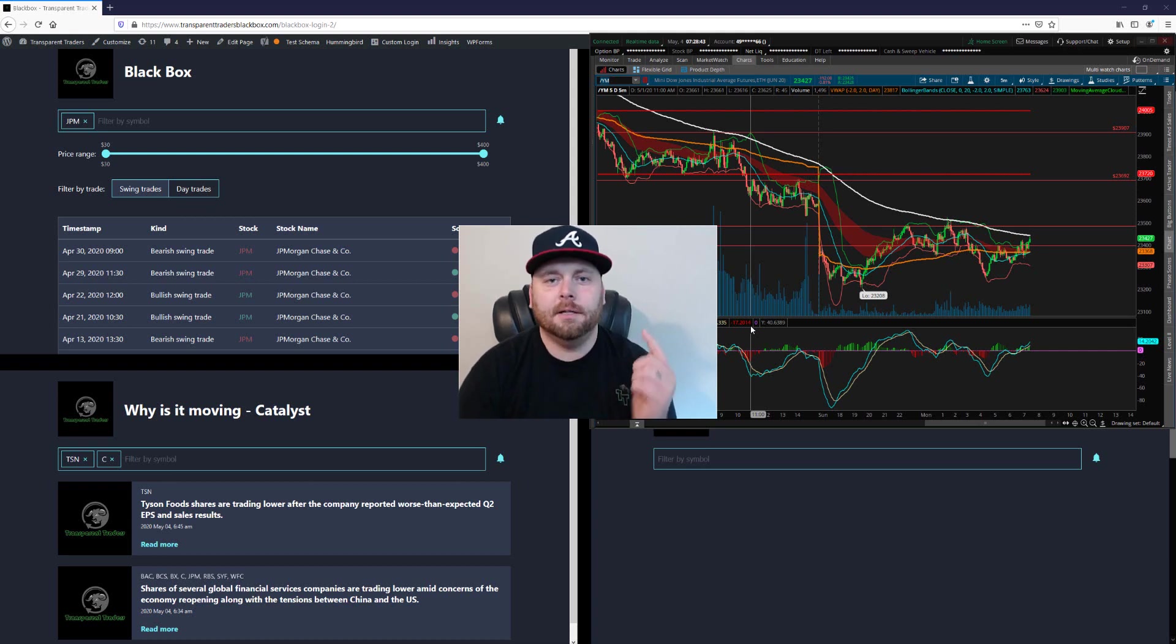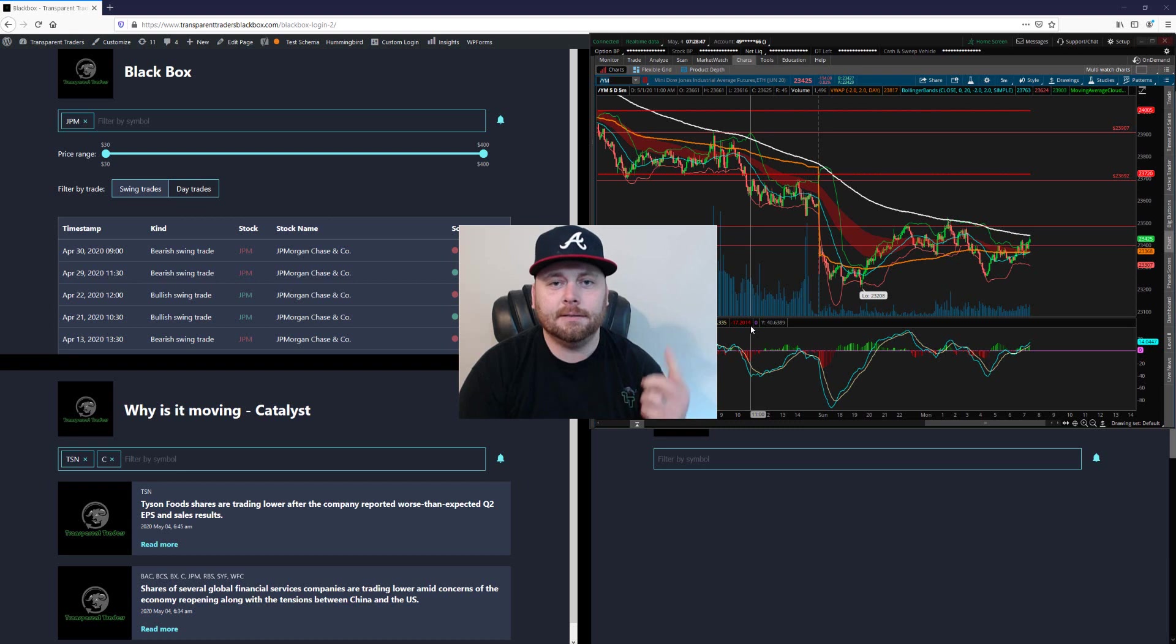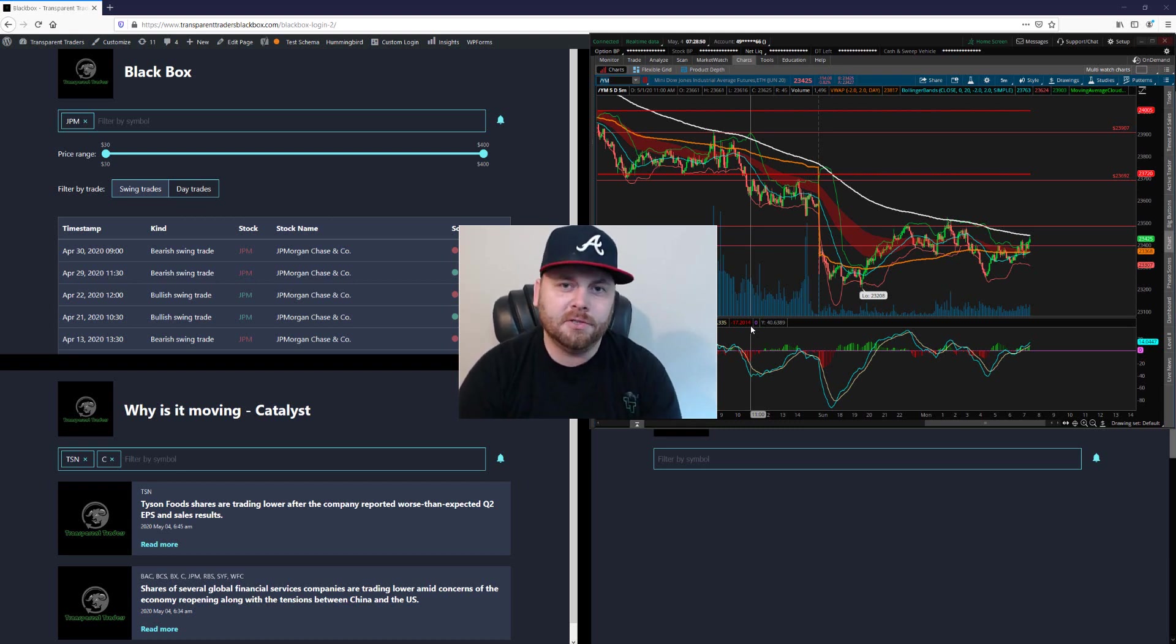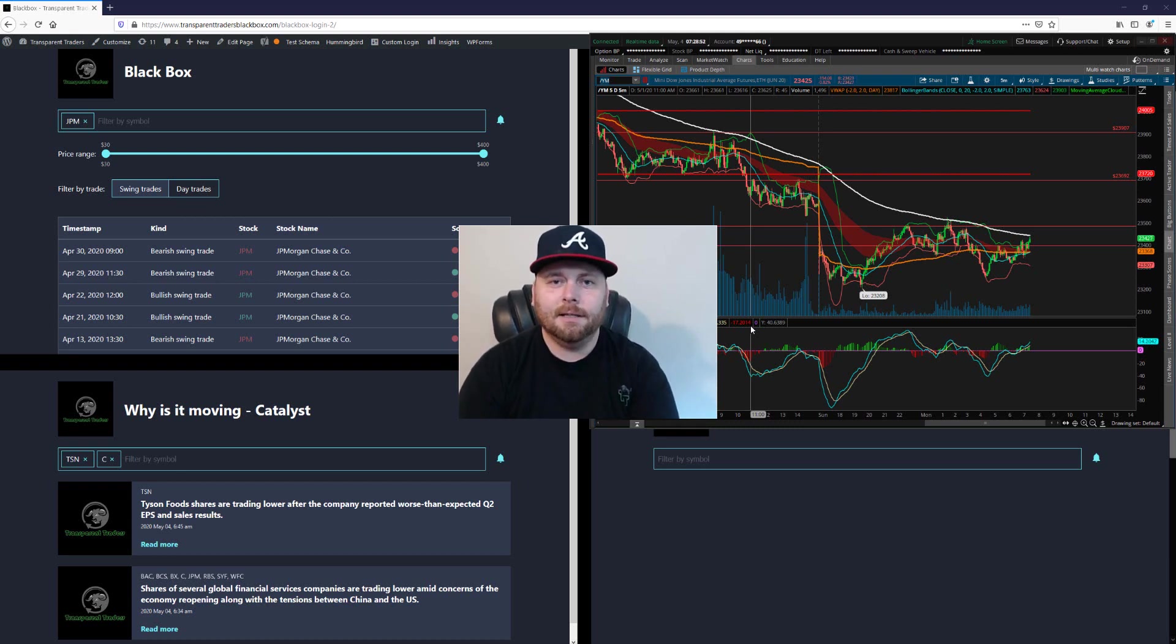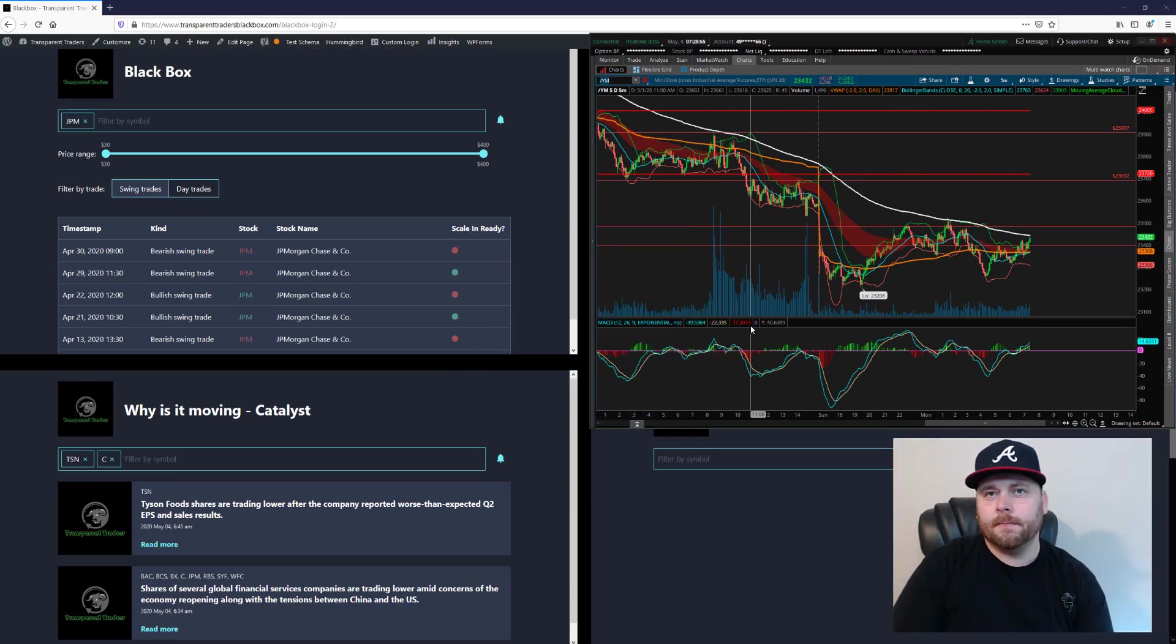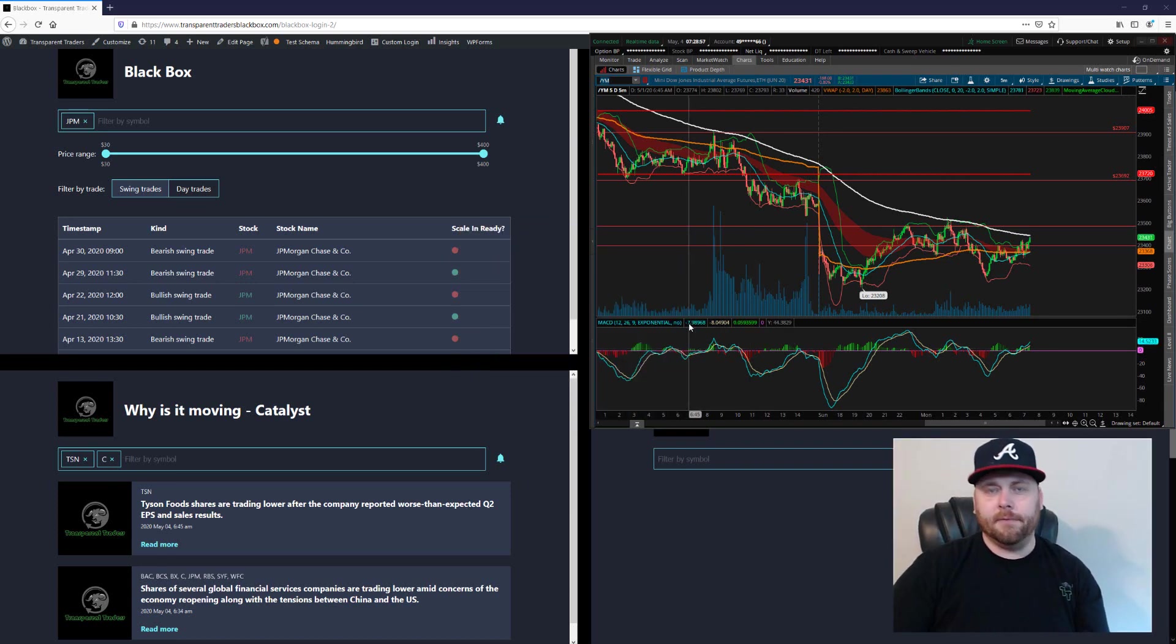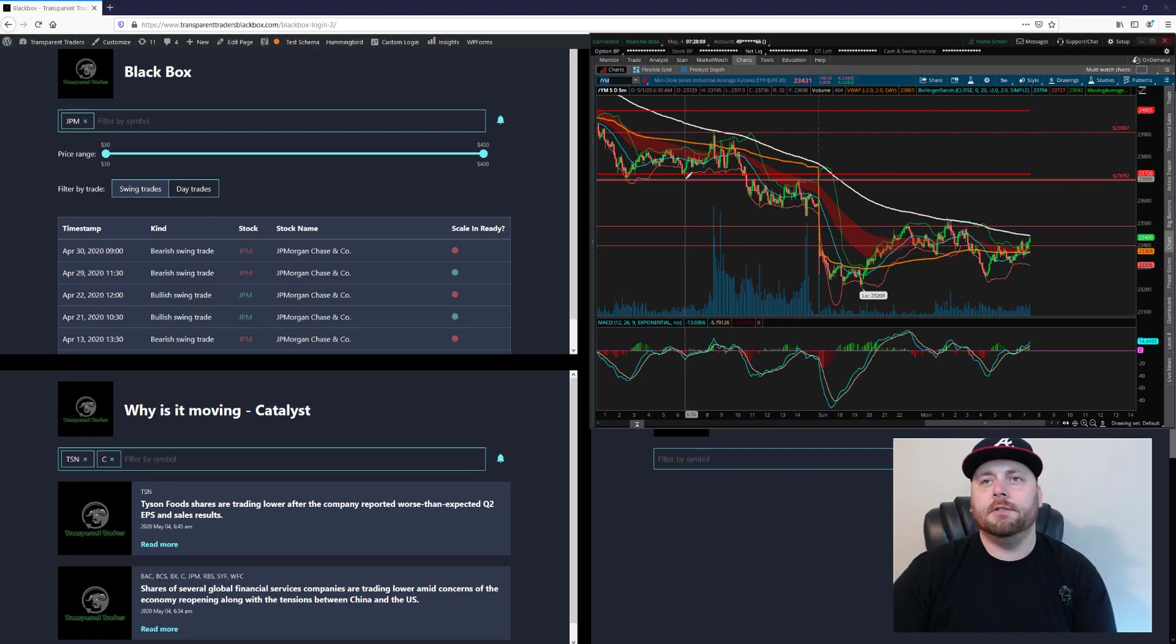What's going on traders, today is May the 4th 2020, this is the pre-market stocks to watch. I am your host James Mason and let's talk about the market.